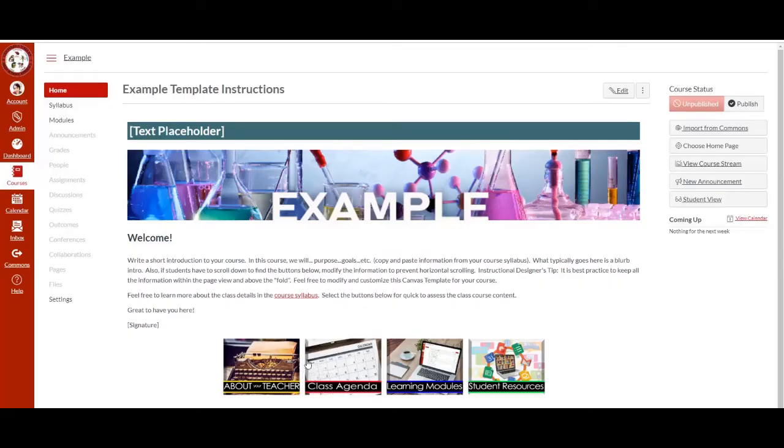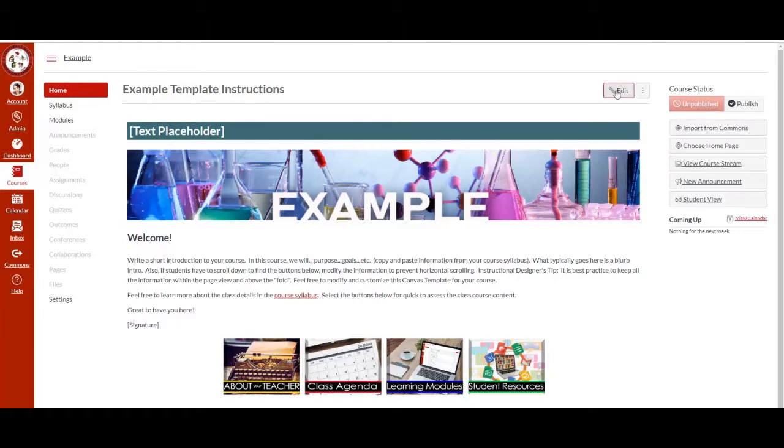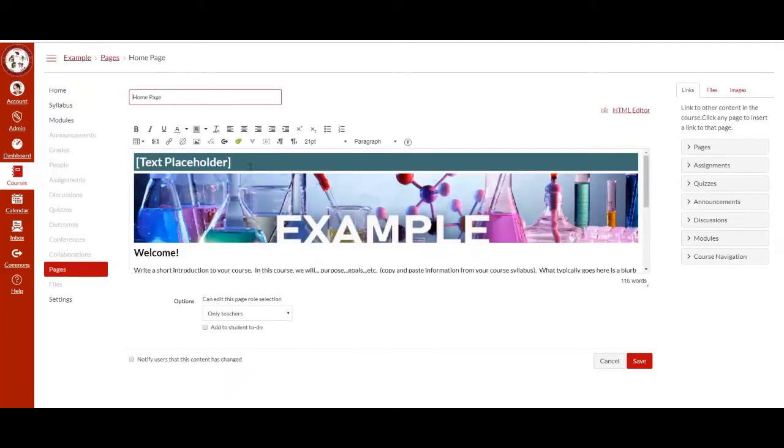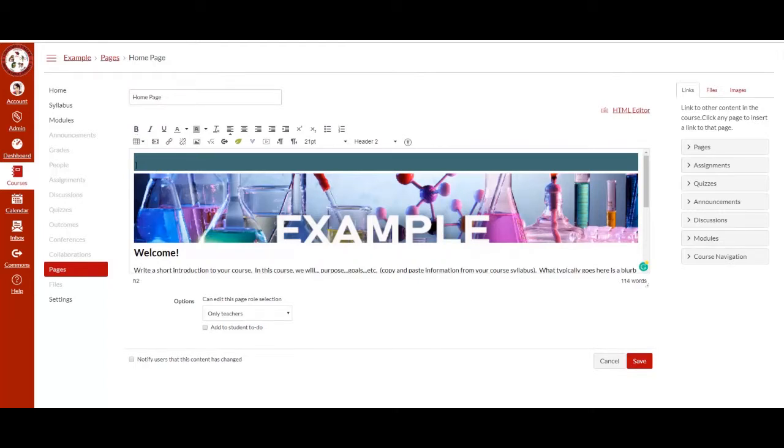Once you import the CVUHSD template, you will be able to modify and customize it to your content area. Select edit and begin by modifying the text placeholder. Highlight it and then type something for your course.